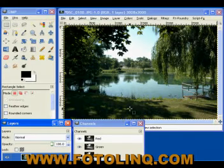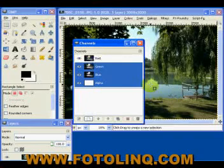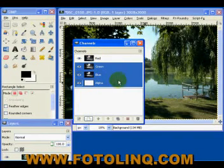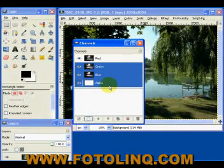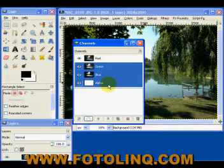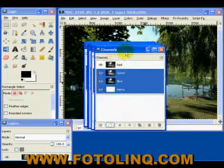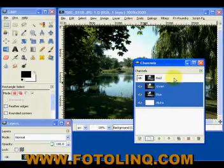If we take a look at the channels dialog, what we're going to have here is it's represented by red, green, and blue — which is the RGB image. When an image is first introduced to GIMP, it does not have a transparent or an alpha channel. When you add the alpha channel, it appears as a third channel.